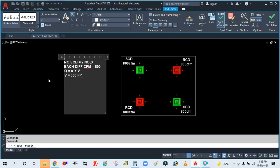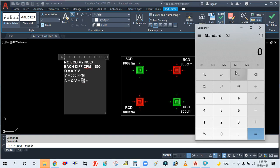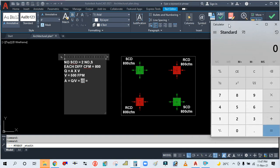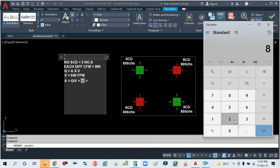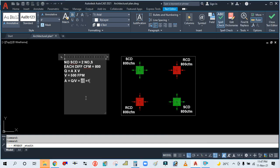So from this equation, you have to calculate area. A is equal to Q by V. Q is 800 CFM divided by 500 feet per minute. So 800 divided by 500, we are getting 1.6 square feet.